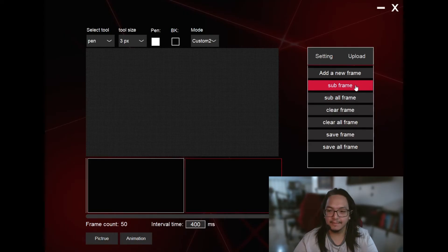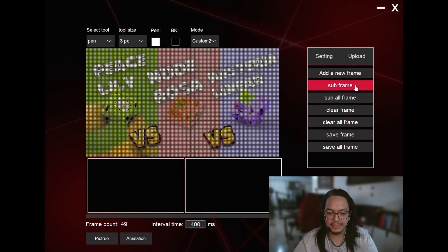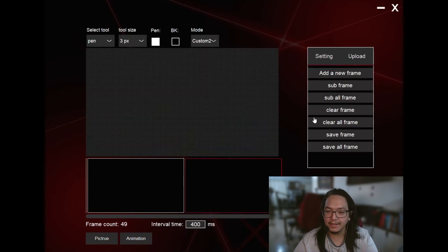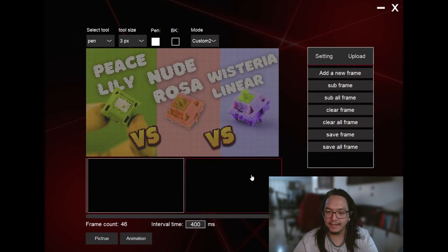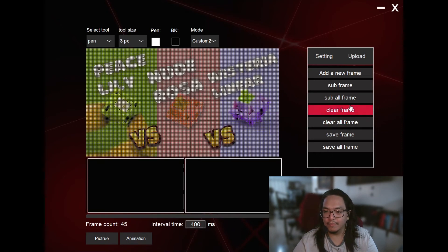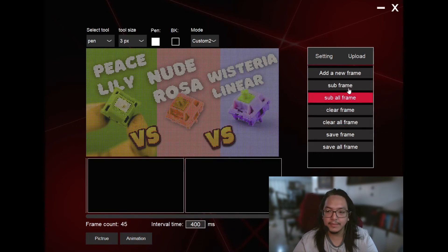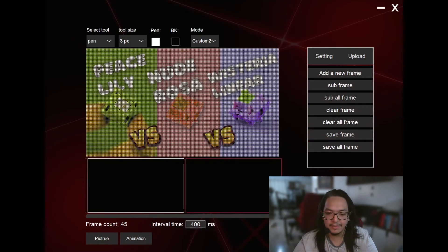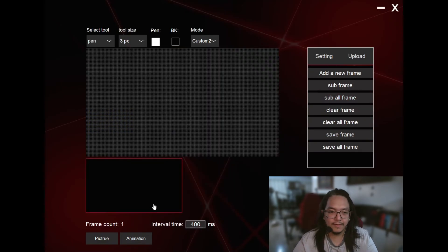I'm just going to click on Sub Frame. So Sub Delete. I'm not sure why the translation isn't so accurate, but delete that. Say I just want to start all over. I just delete all frames, or I could clear all frames. It's up to you. So I'm going to delete all frames and start over.